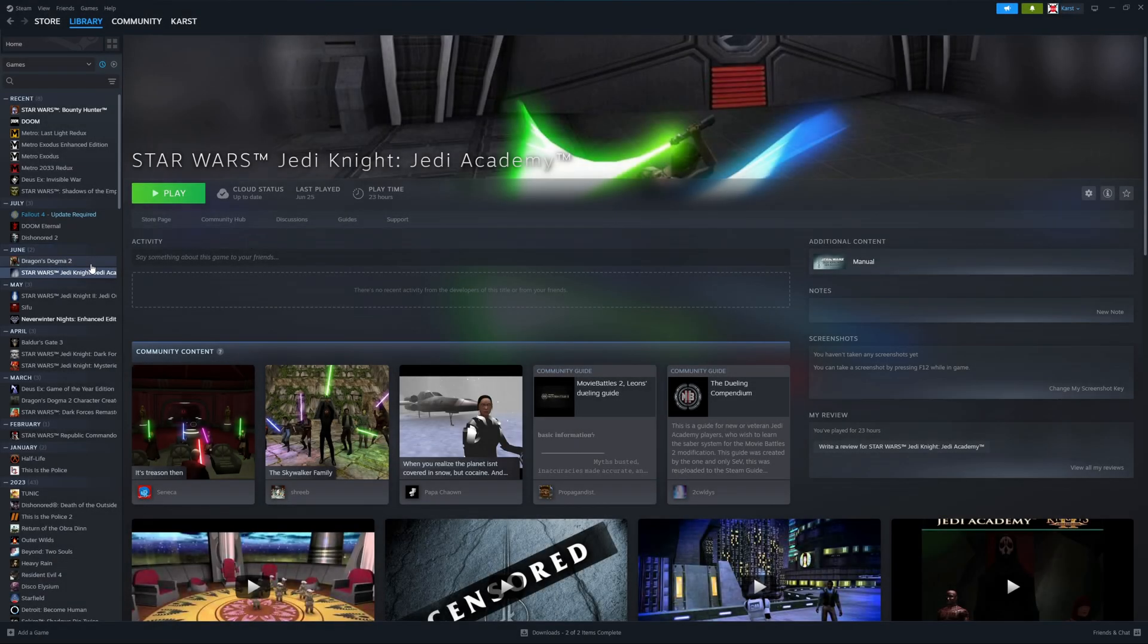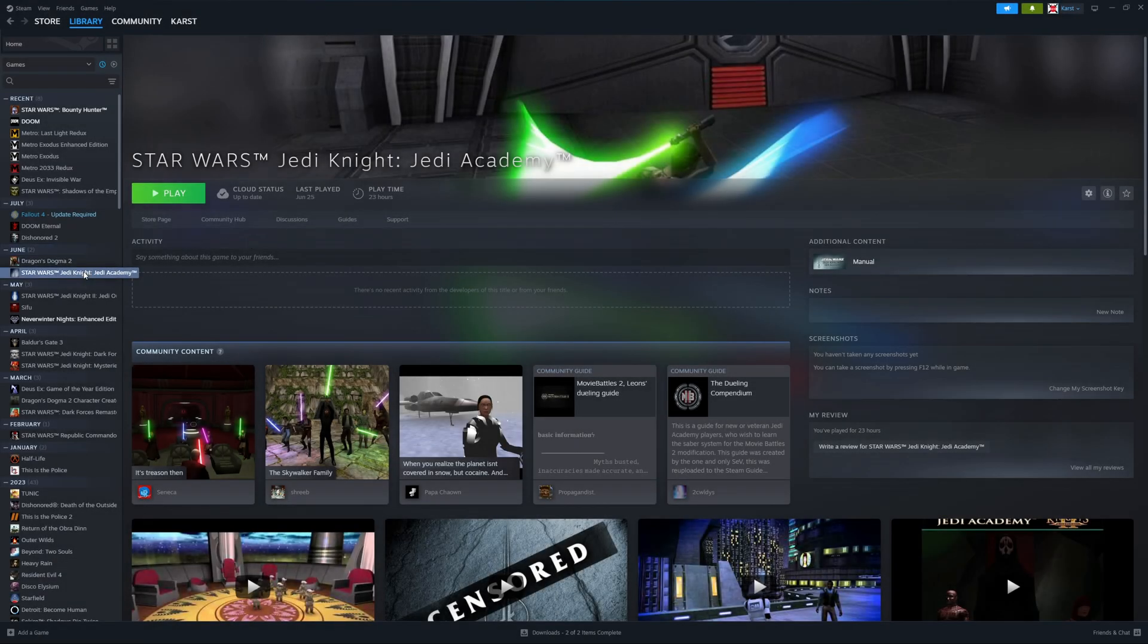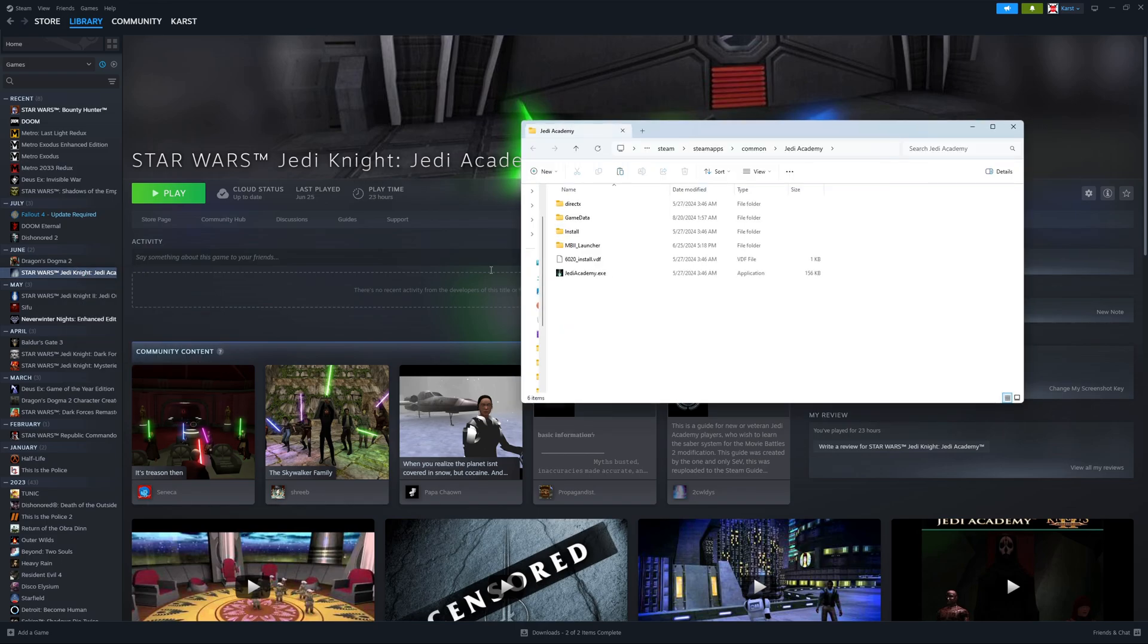Alternatively, you can also just go straight to the game, hit manage, and browse local files, which will pop up the same window.